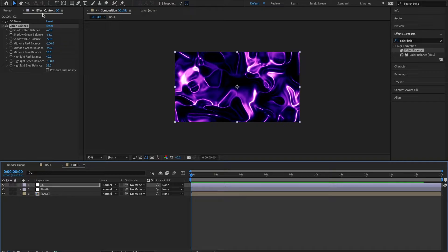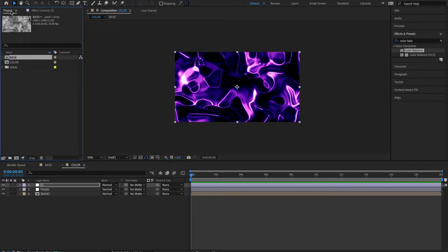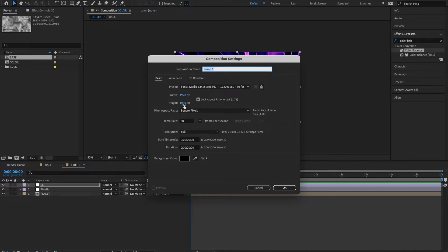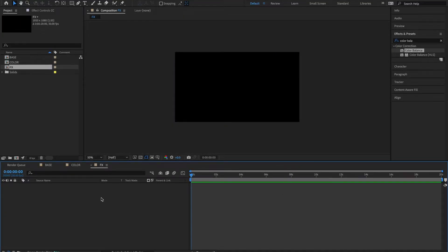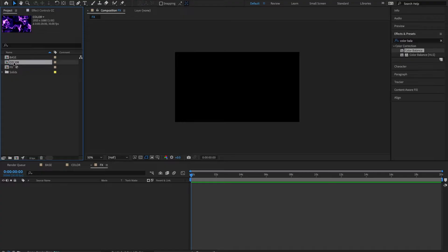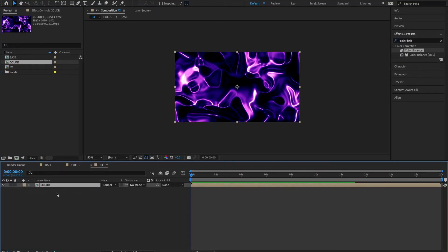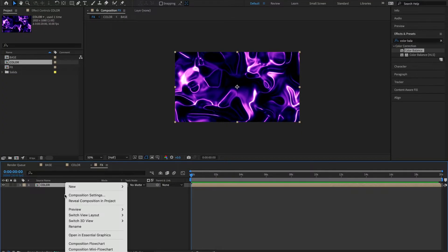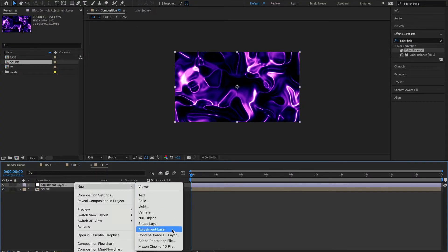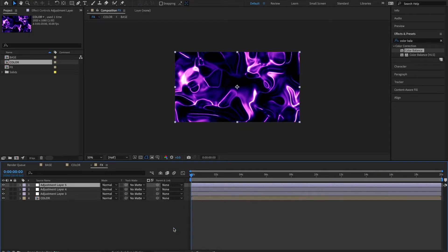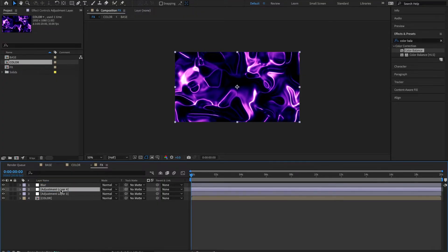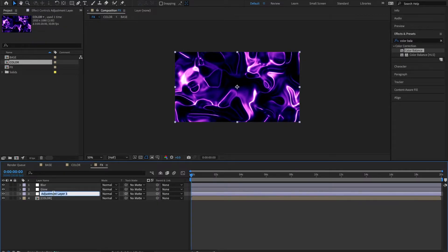Let's move on to our next comp. I'm going to come back to my project panel, new comp. I'm going to name this one FX — same everything, hit OK. I'm going to grab my color comp and drop it into my FX comp. I'm going to create three adjustment layers. I'll name the first one blur, the second one glow, and the third one blobby.